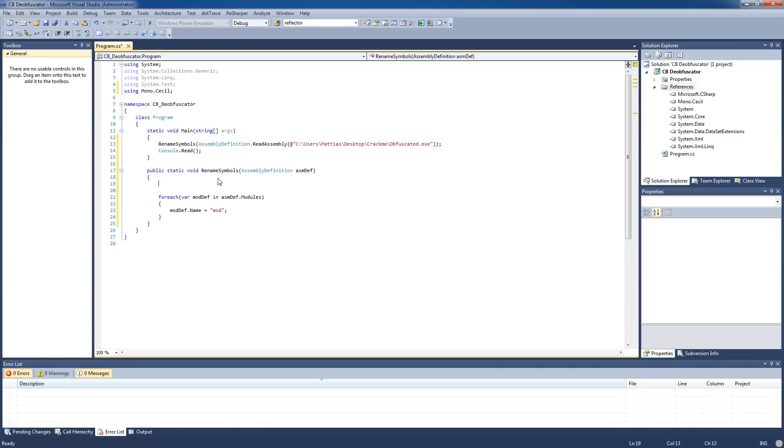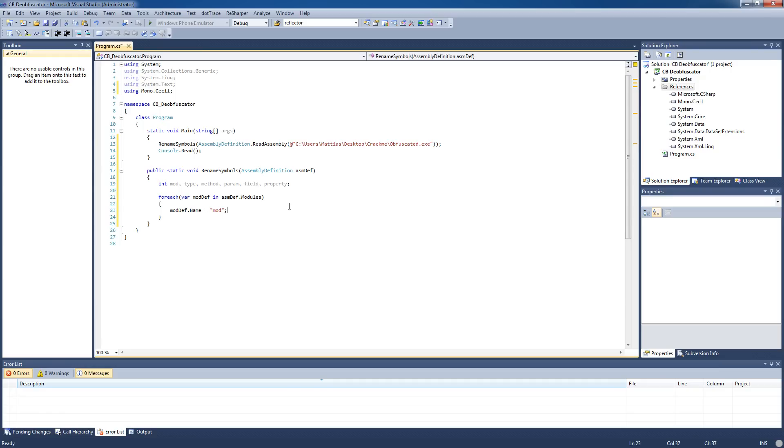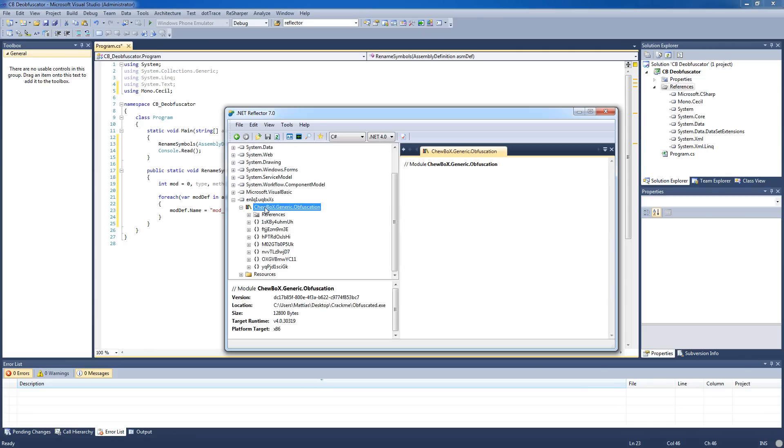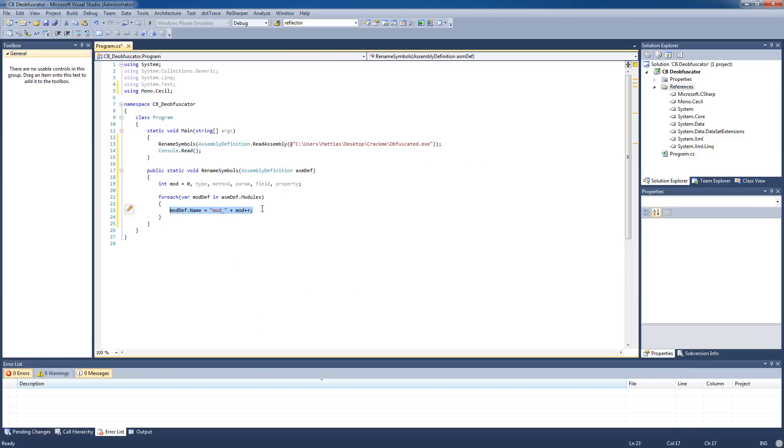We're gonna need some readable names, and since there are more than one classes and methods, we can't just name the method, we need to have a number behind them or something to make them unique. So I'm gonna make a few counters here: mod, type, method, parameter, field, and property, let's just begin with that. It will name them so the first module will be mod_0, and the next one mod_1, et cetera. I like to keep it that way, it's a nice naming scheme so you know what they all do.